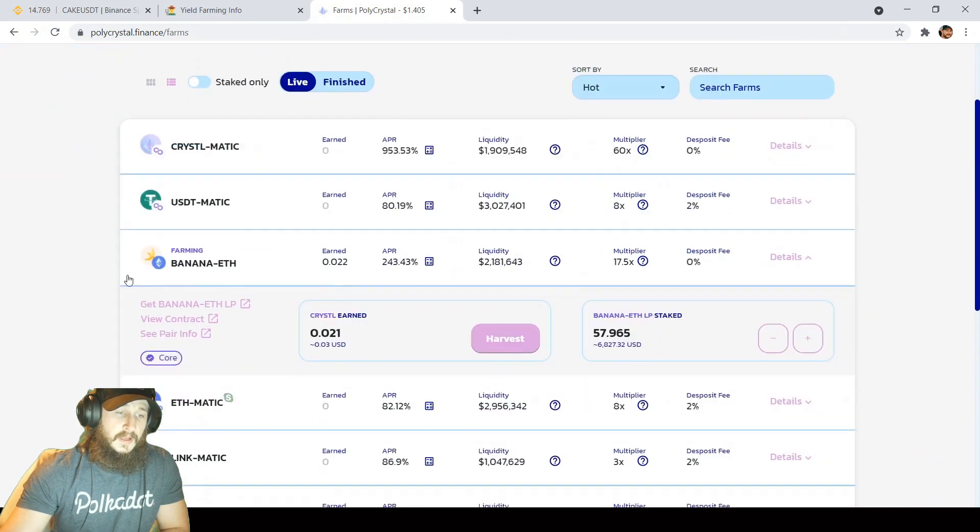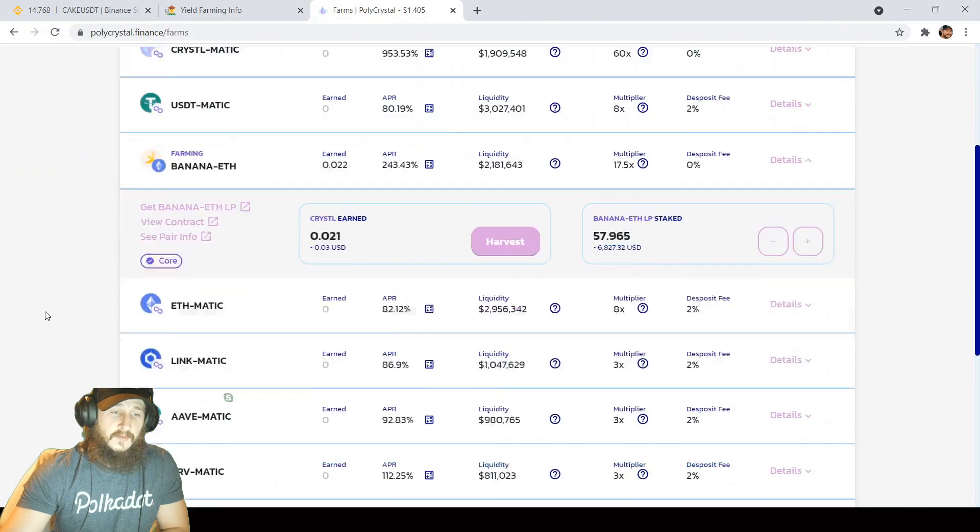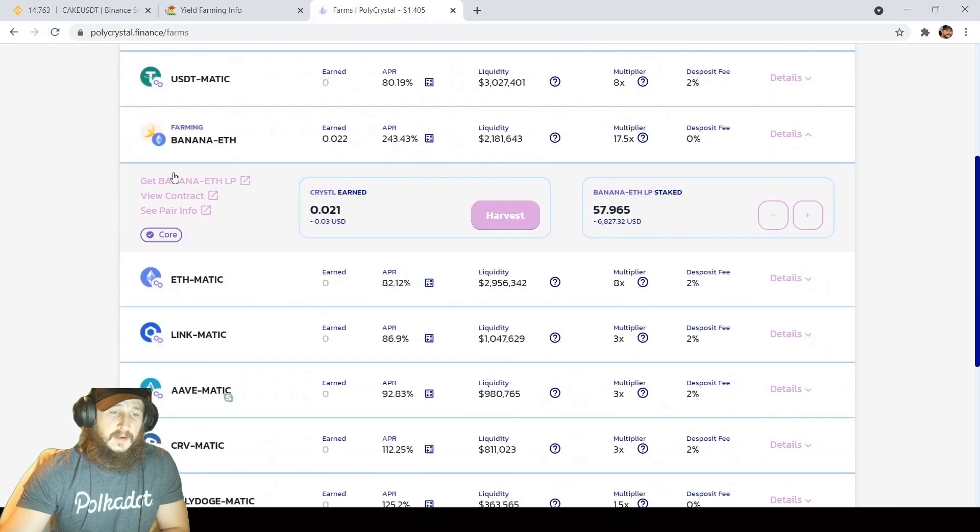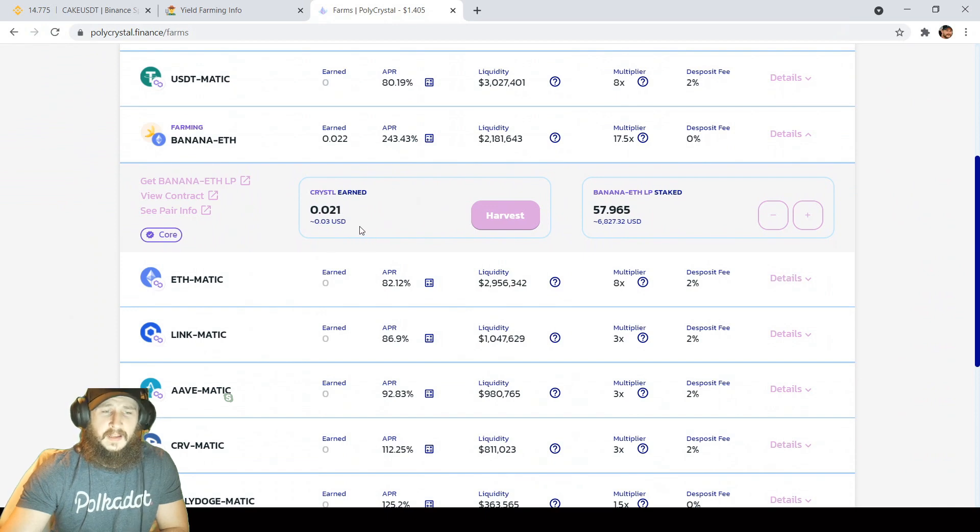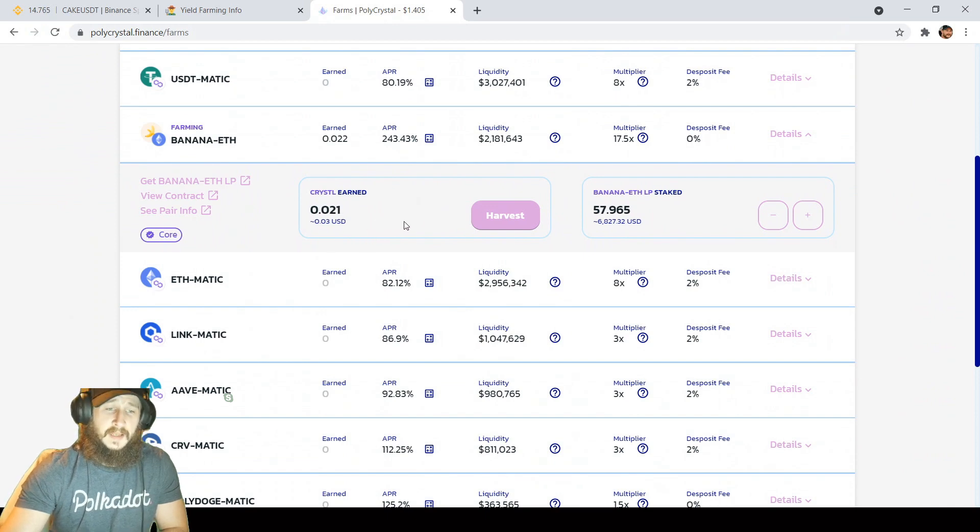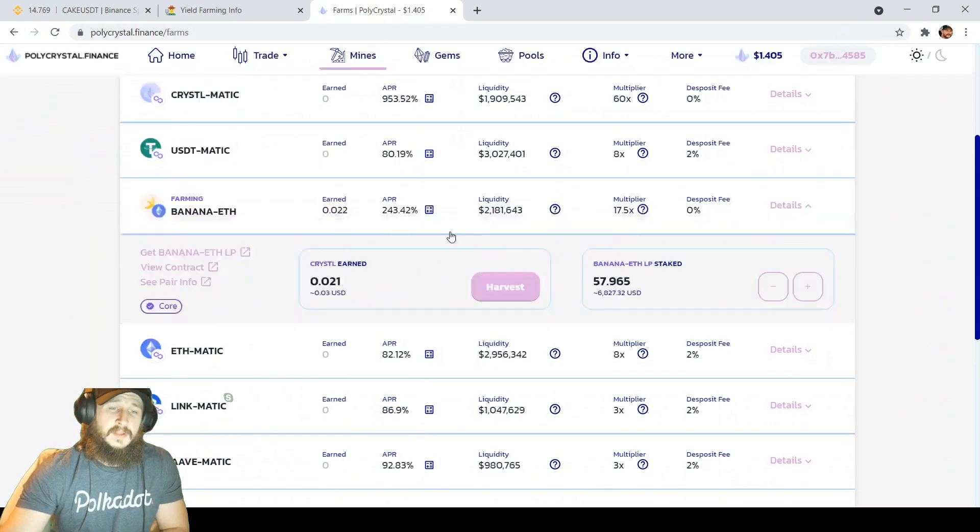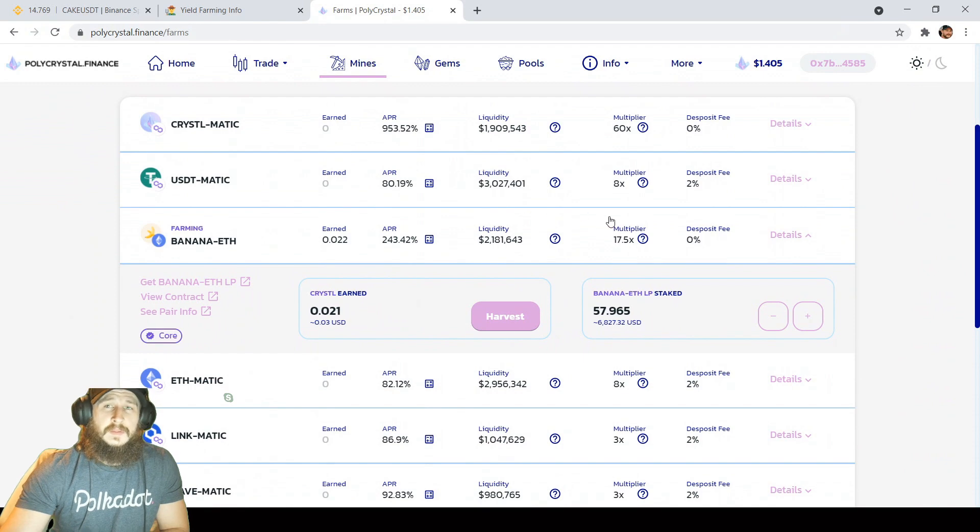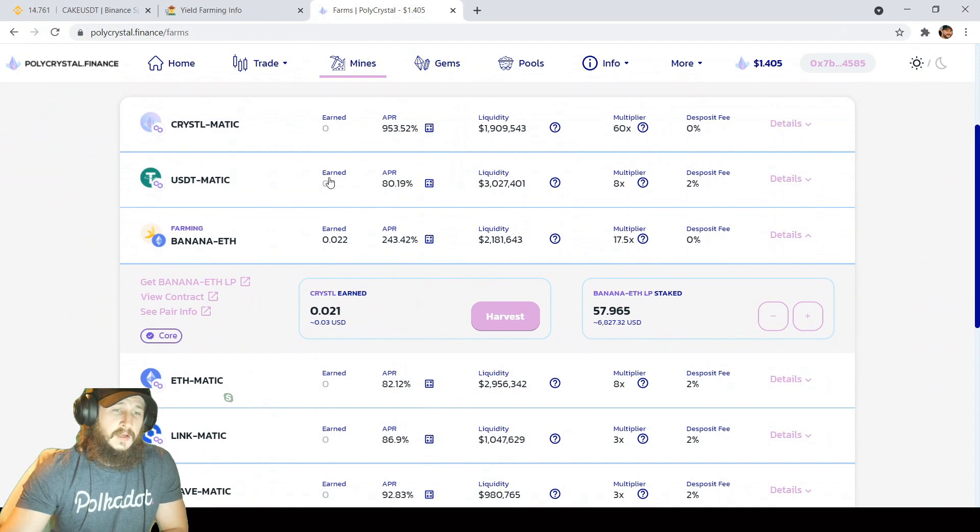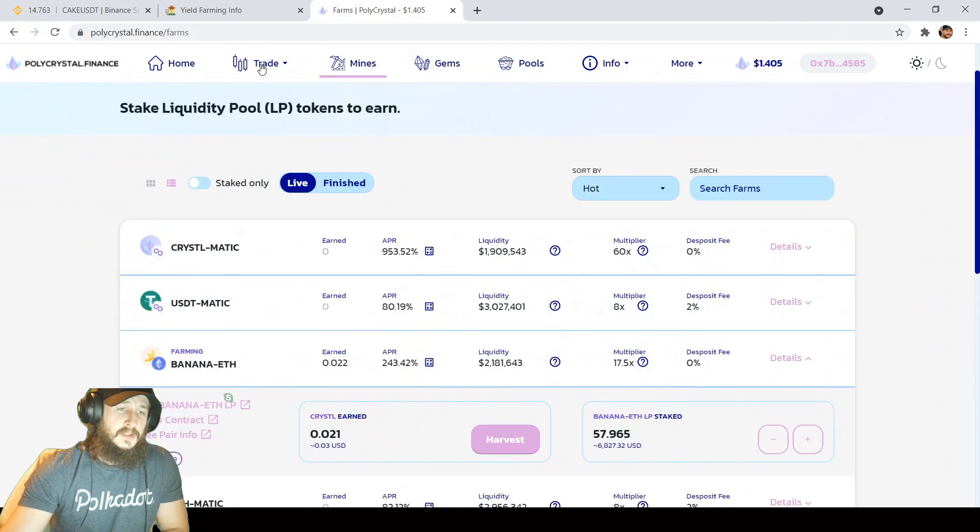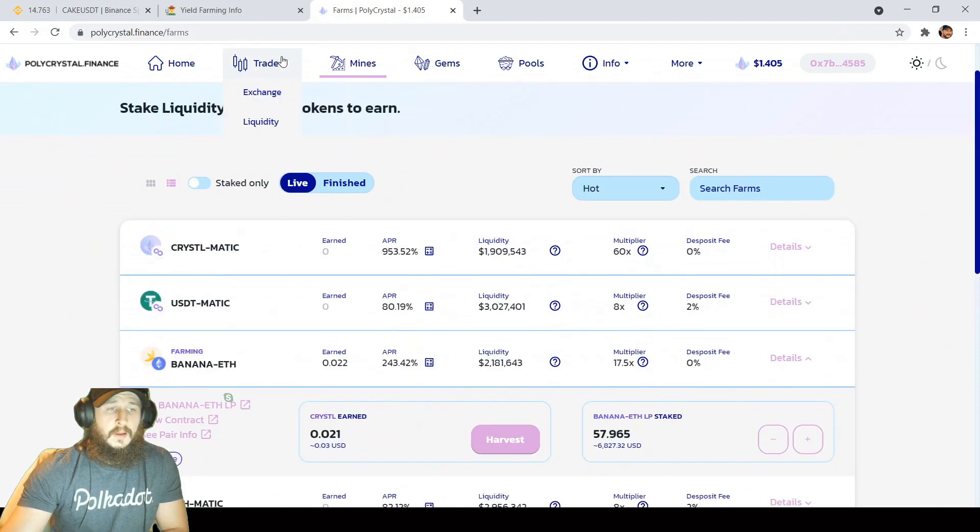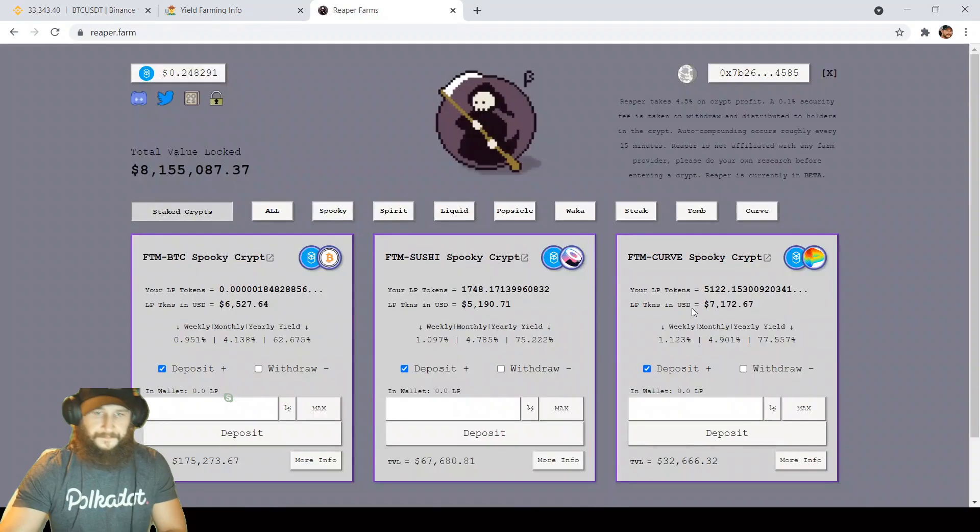Poly crystal, banana ETH, pretty good harvest so far. I've been in here for only about five days, but I've been getting about $50 to $75 per day with only $6,800. That's probably one of the better paying farms that I've been in lately as most farms have took a hit with the price dips as to be expected. APRs are down across the board, but this one's still paying out pretty good.